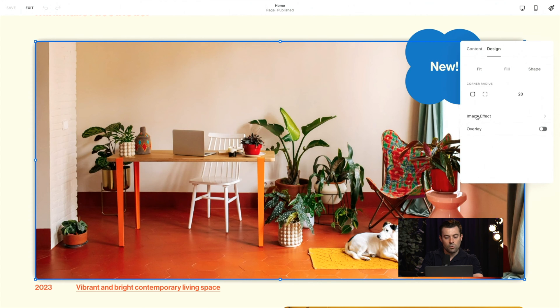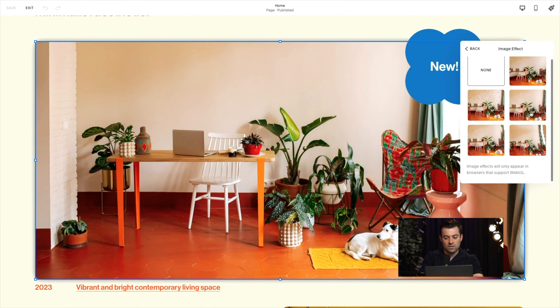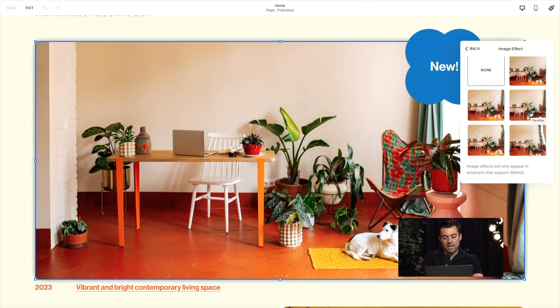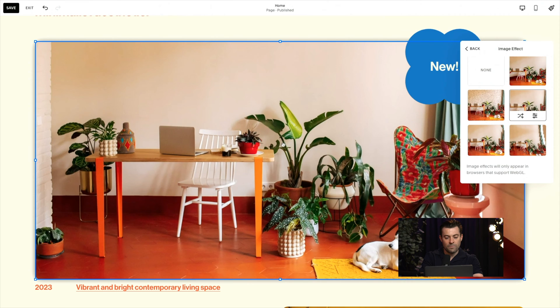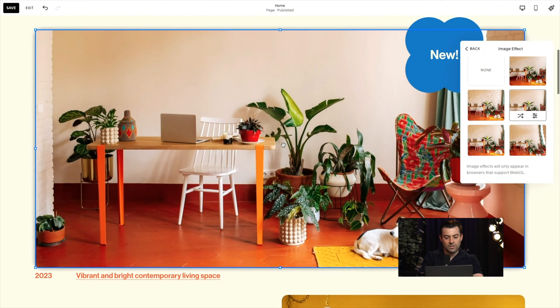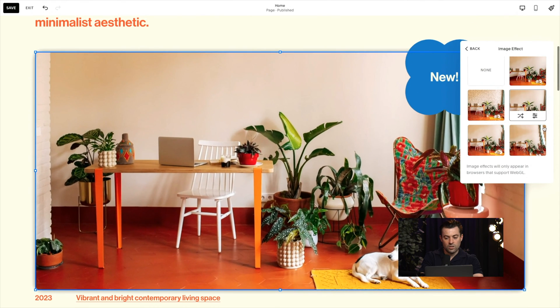All you need to do is double click and then go into design. Then we're going to go on to image effect and we're going to find parallax. So if you hover over enough, it will come up with the tag there. You can see it says parallax. Click on that and then you can see as we scroll, our image moves.